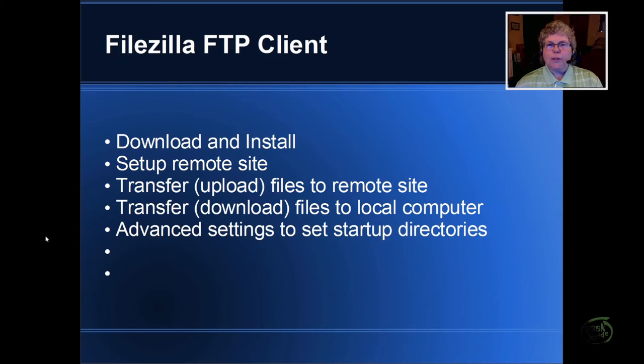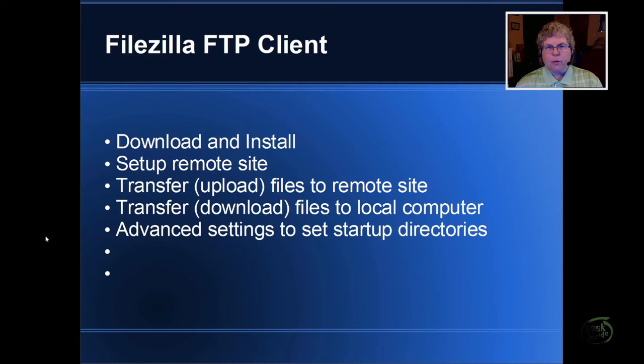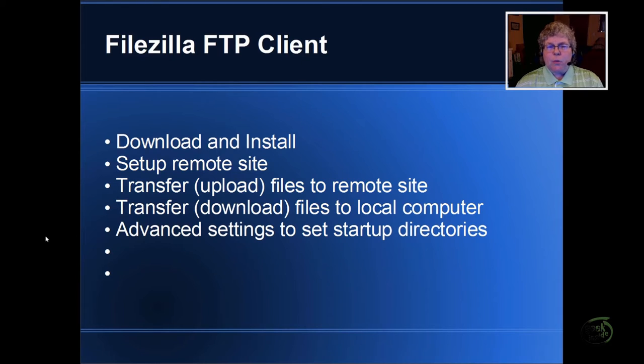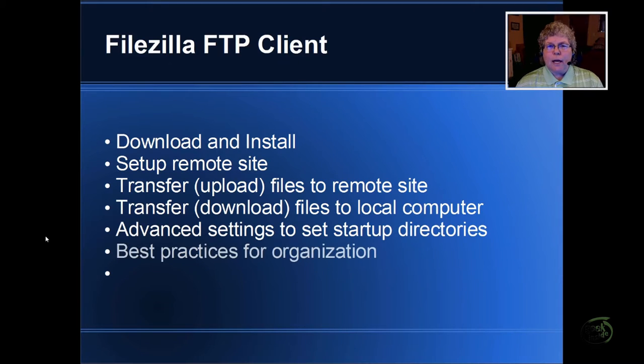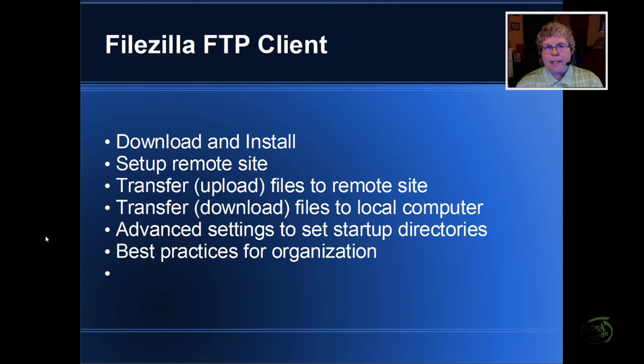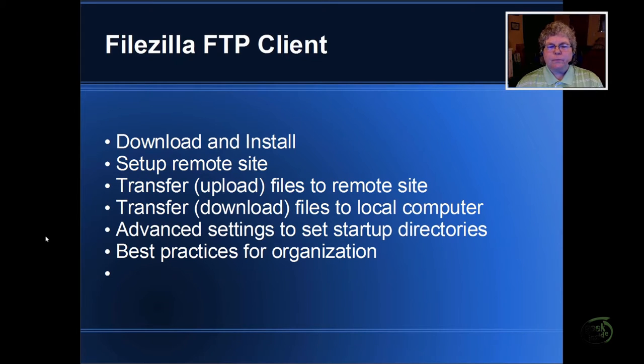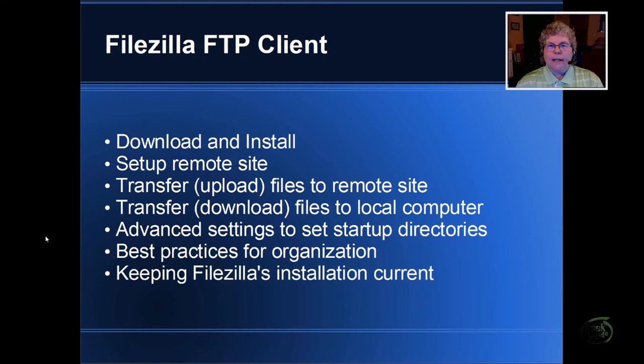We'll also take a look at some advanced settings that will let you do things like set up your startup directories and your pass-through mode and how many connections you want to use at one time. I'll also discuss some best practices for organization. If you're going to have more than one site, it's important that you stay organized from an early standpoint so that you don't lose what you're doing and things are easy to find.